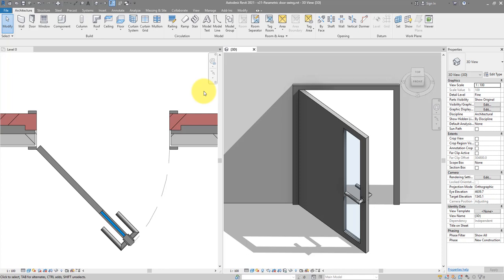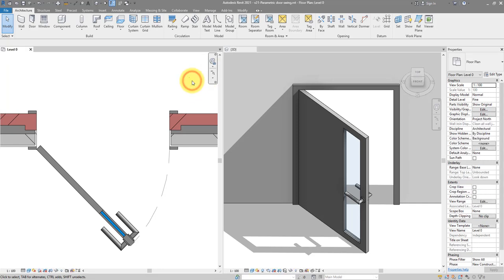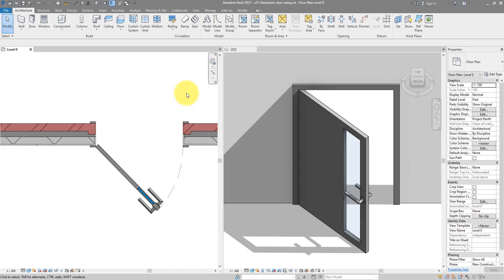Hello everyone and welcome back to Revit Snippets — great tips you can learn in just a few minutes. Today we look at how to build a very customized door where you can have a parametric opening angle and several other advantages. Let's look at a few of them now.